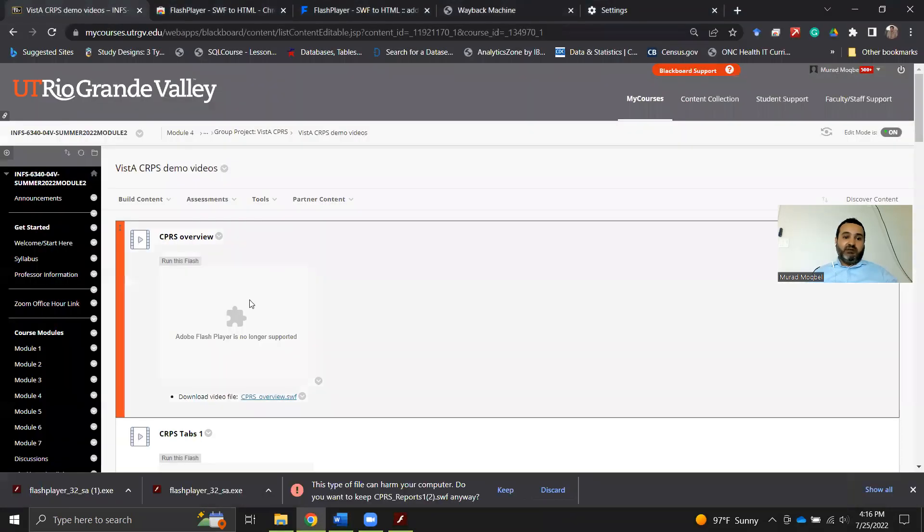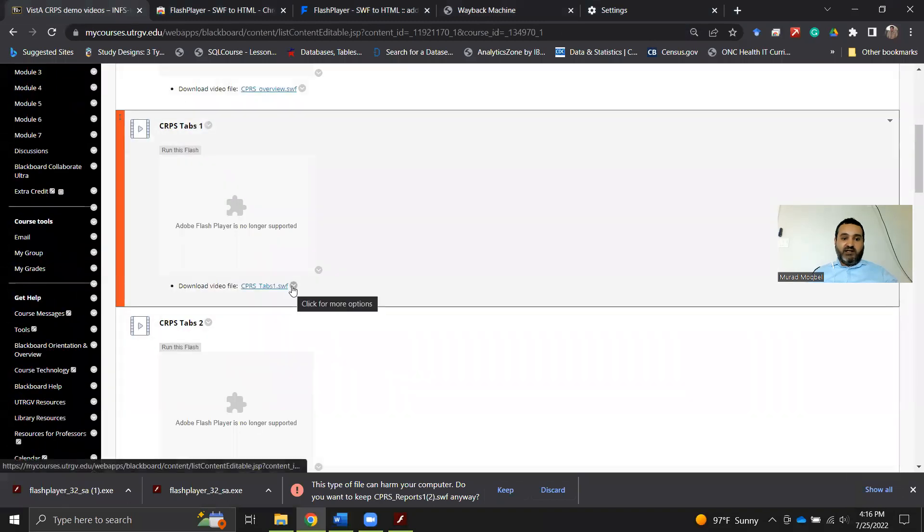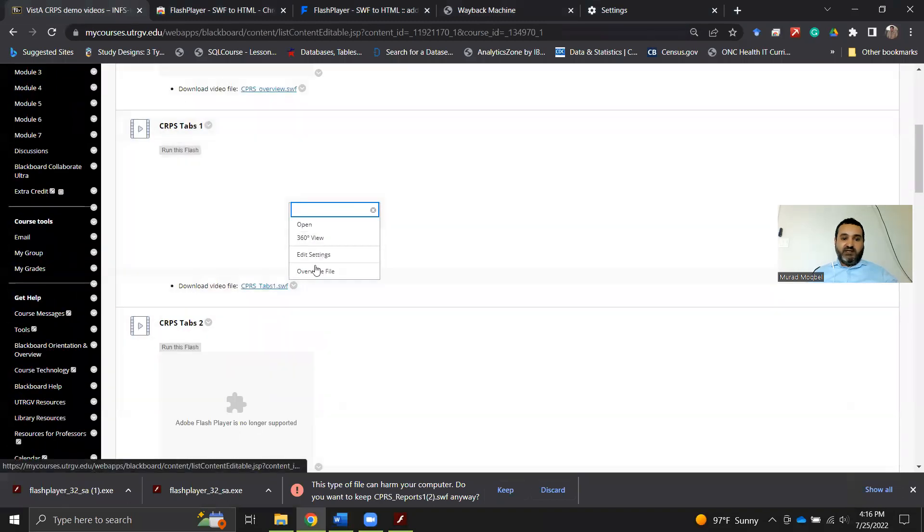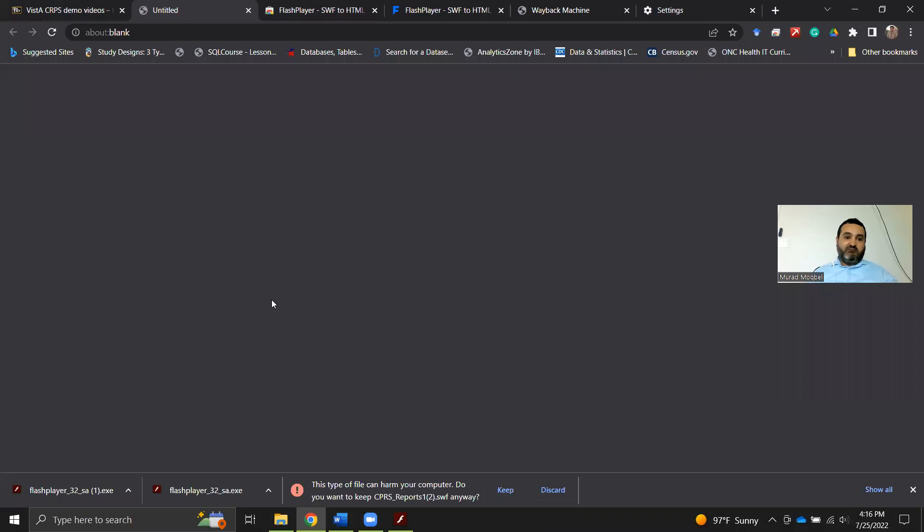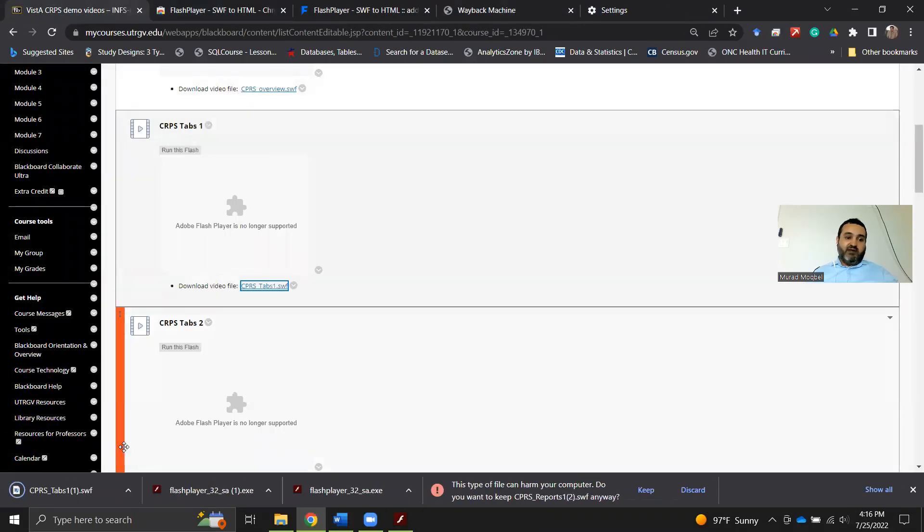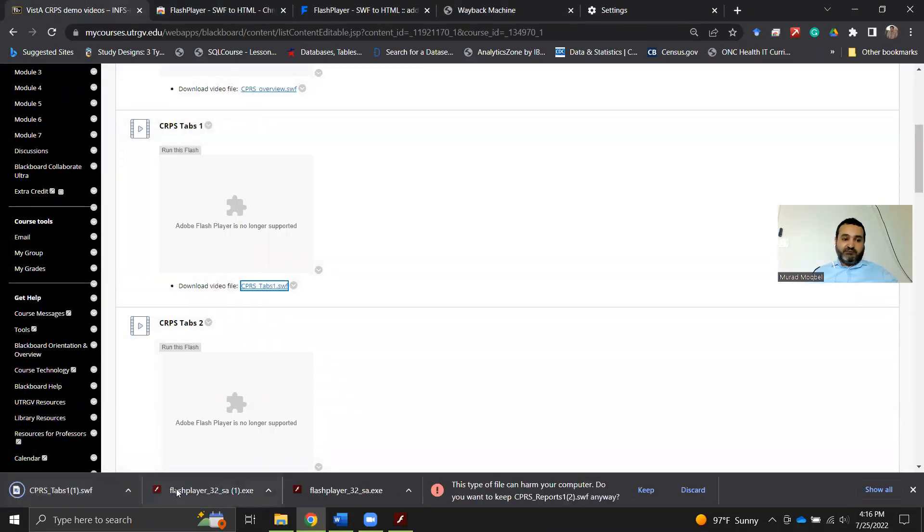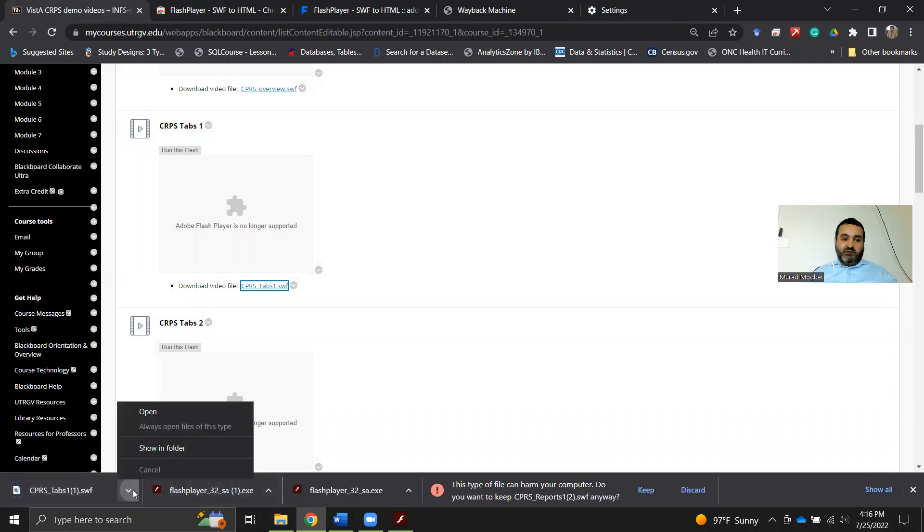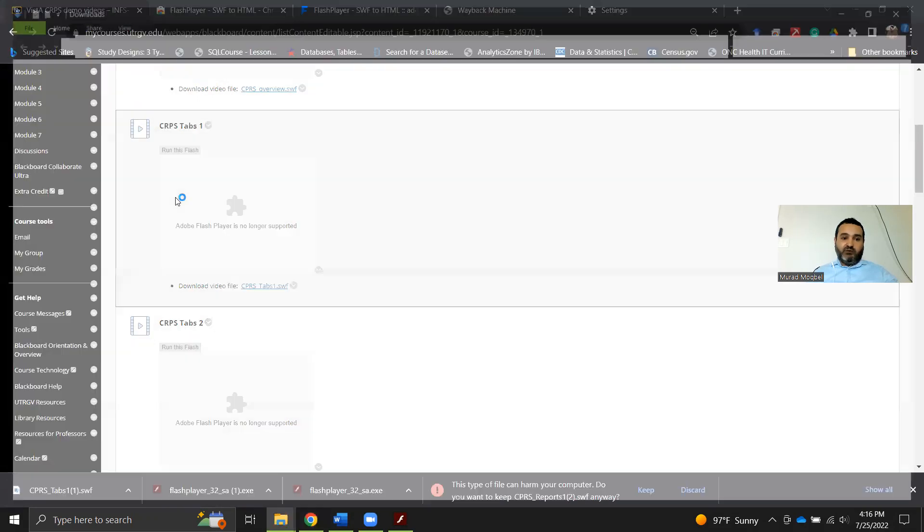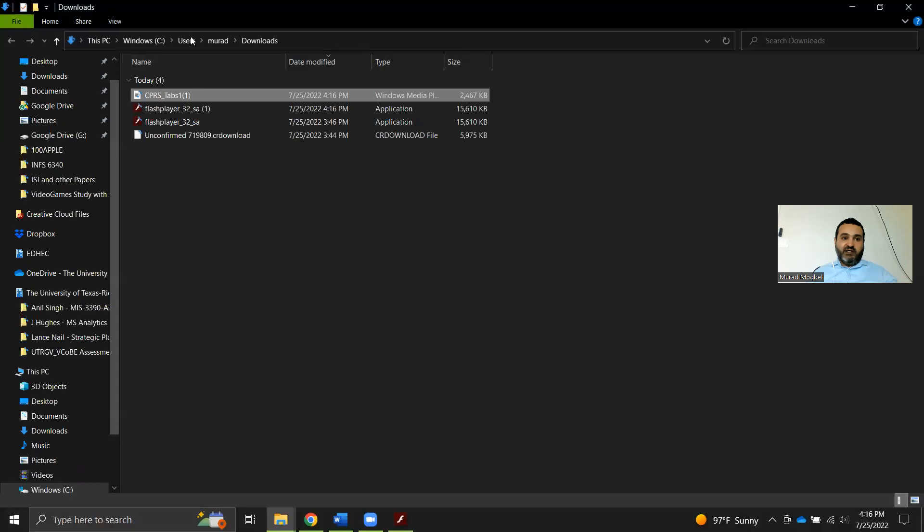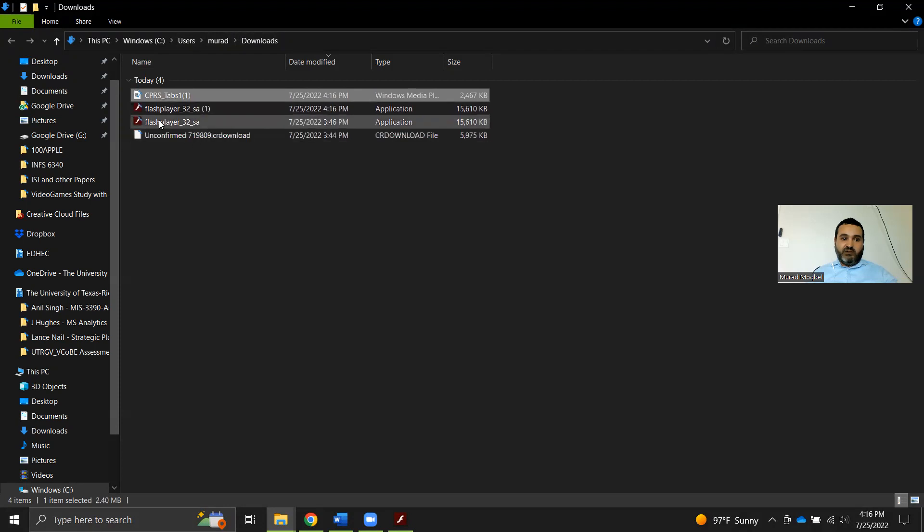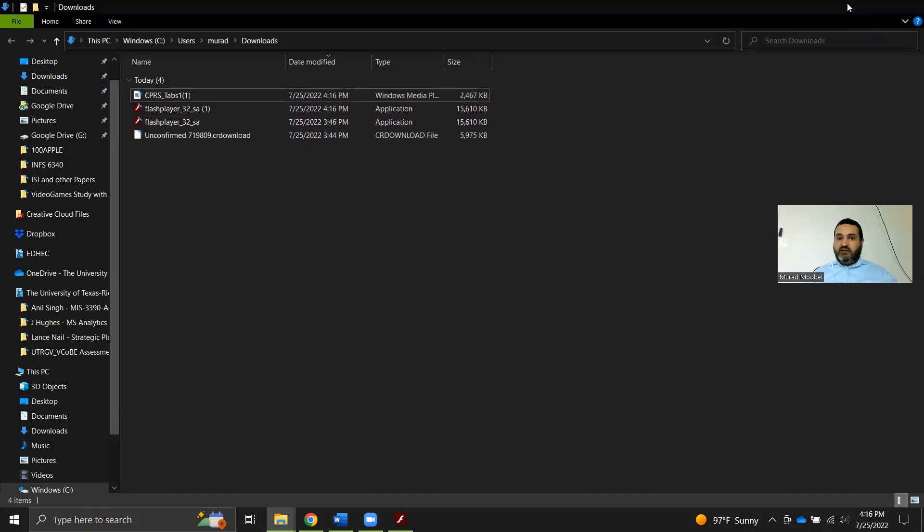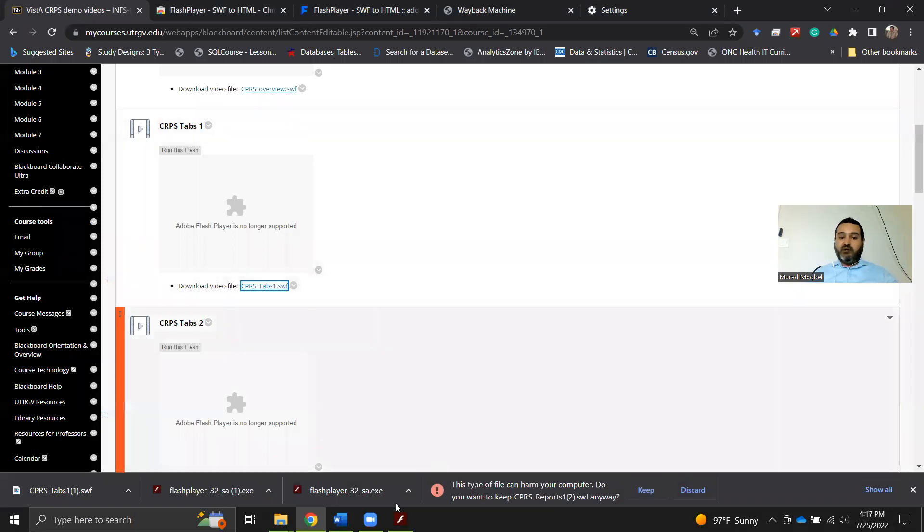In other words, you need to go here and then download this file. Click on it, and now it's downloaded into my download folder. So I have it under my download folder. You can save them to any folder that you can remember.